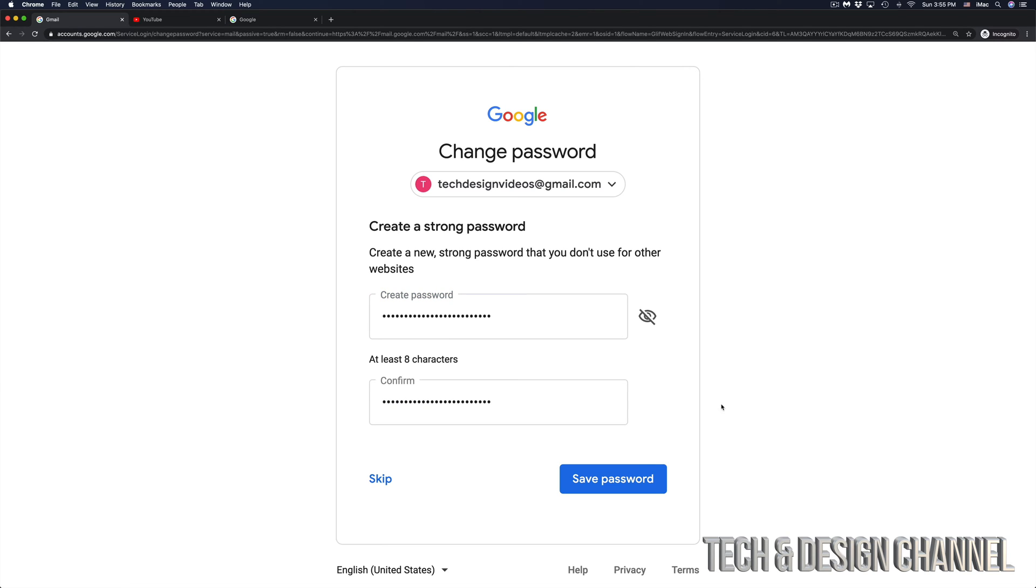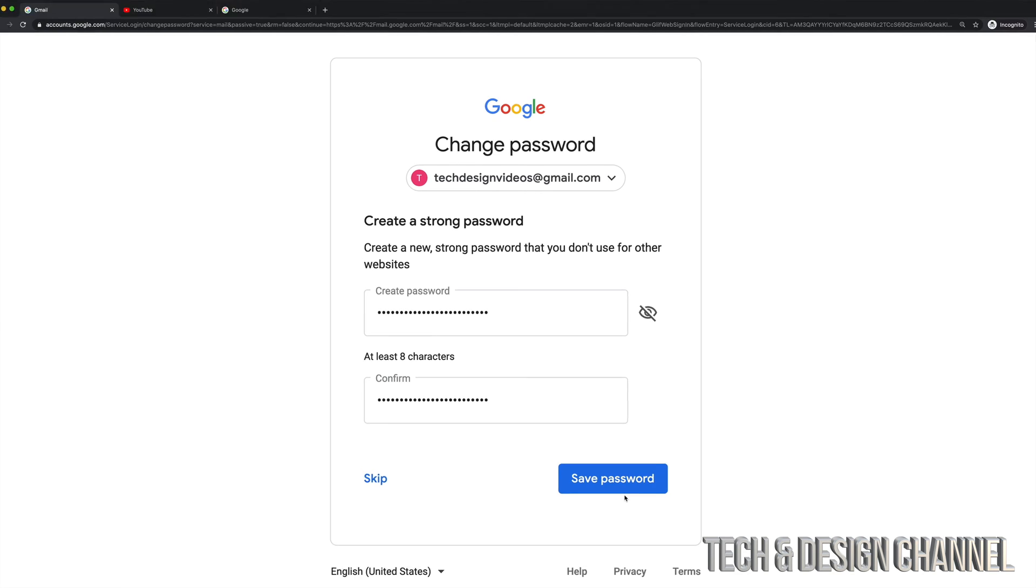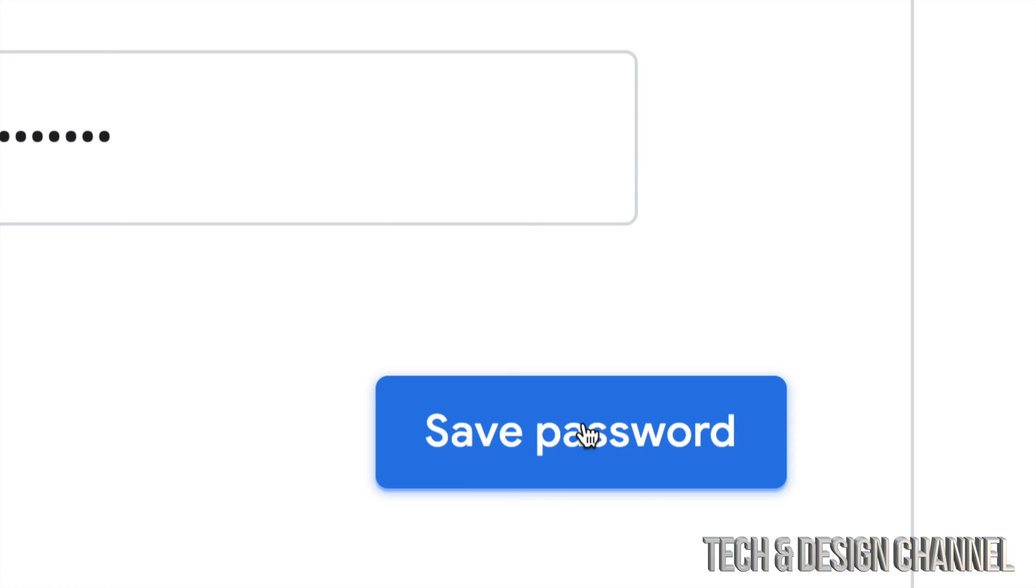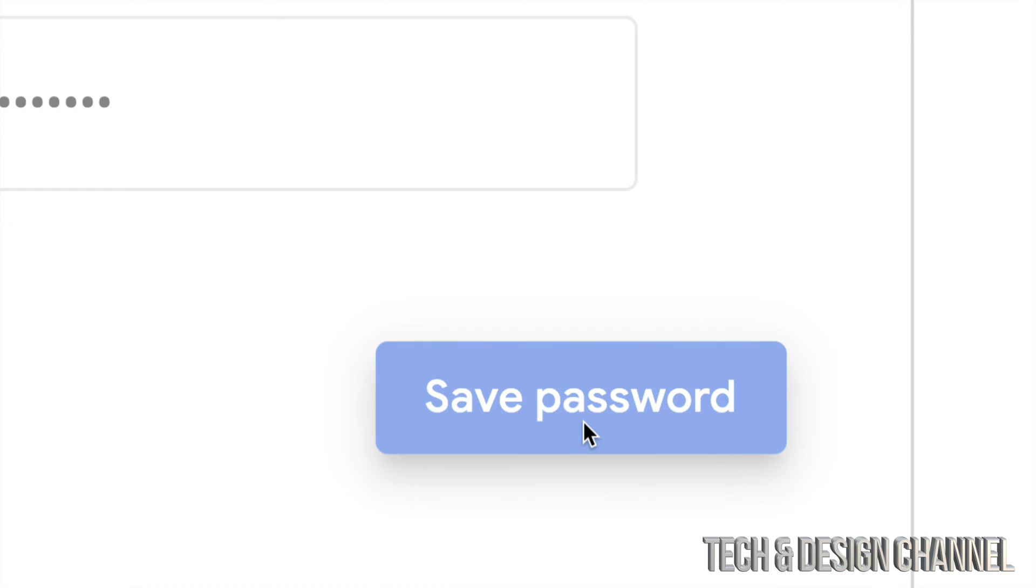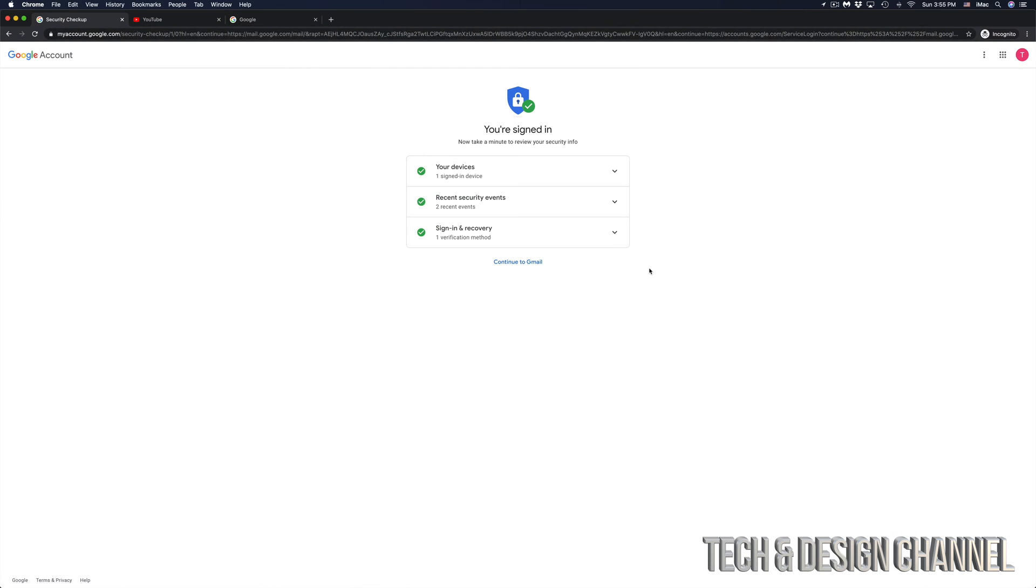So right now I retyped a longer password, much more difficult, and this time I will not forget it. So let's just select save password, which is in the bottom right hand side. And here we go.